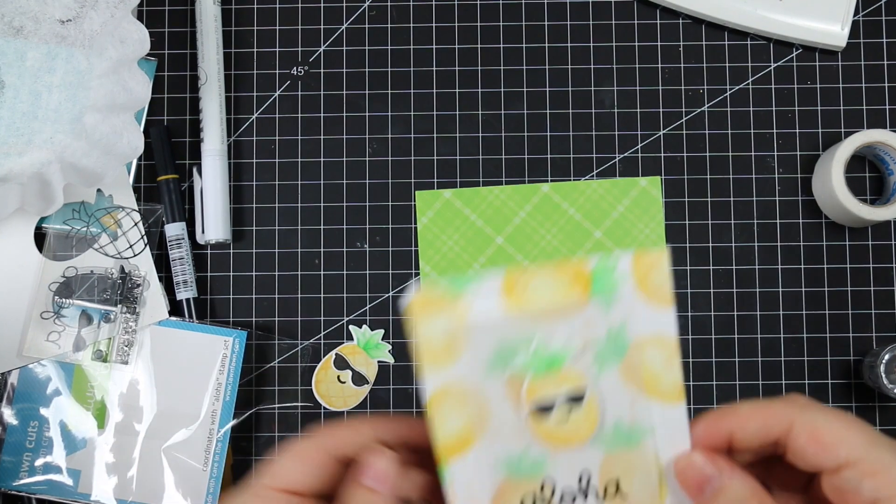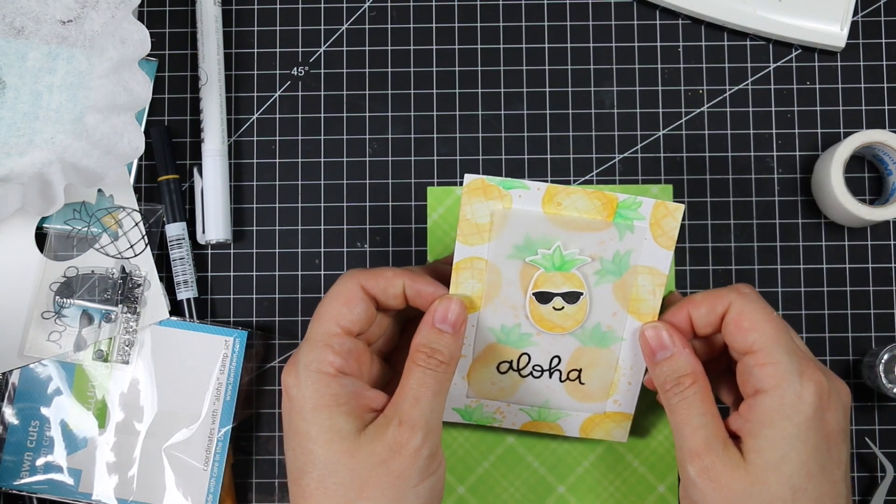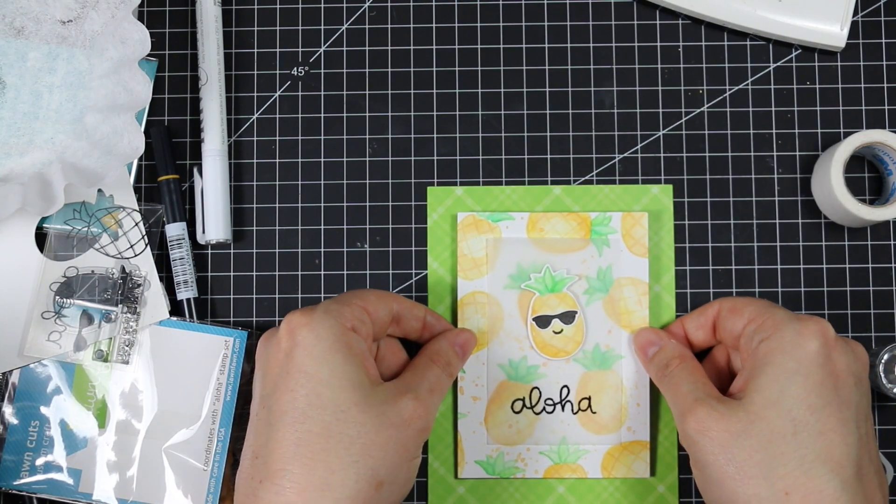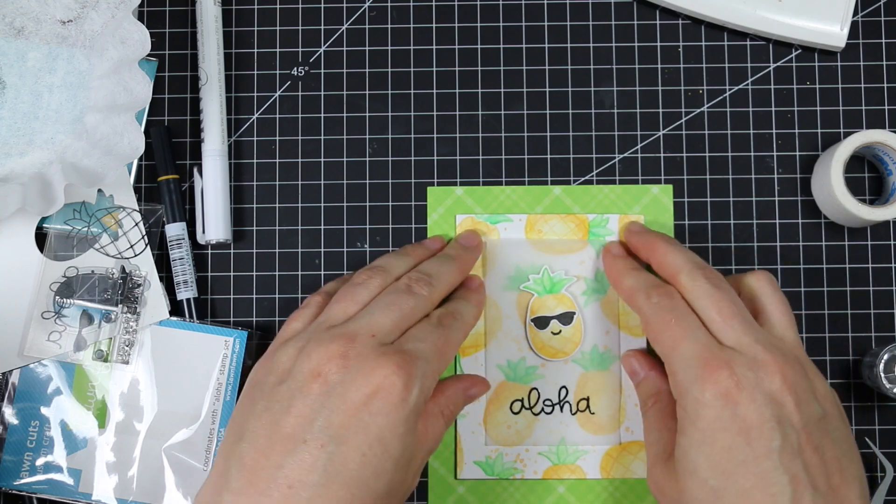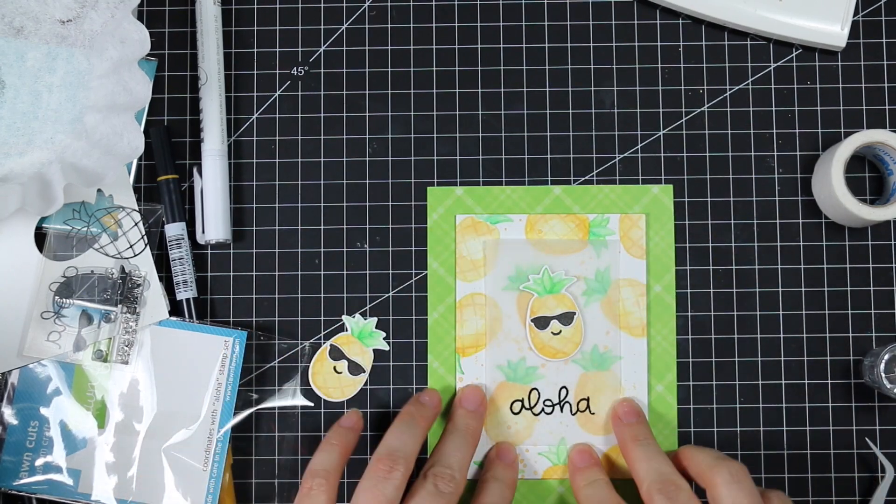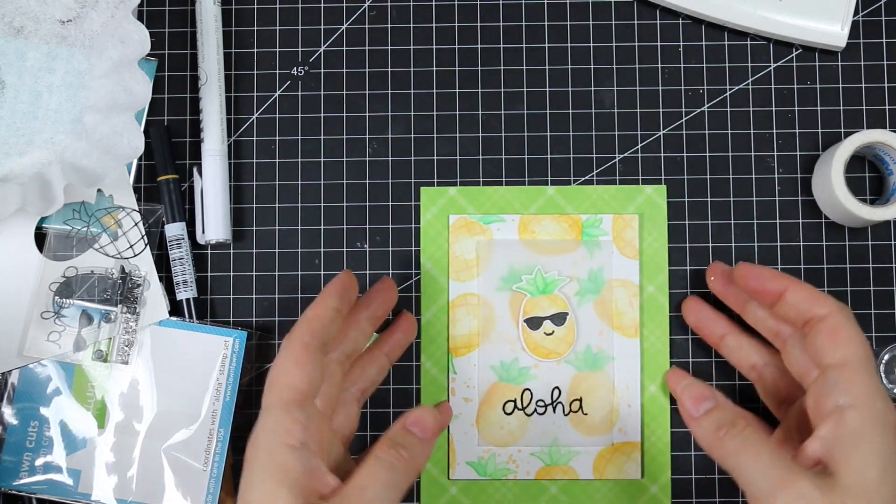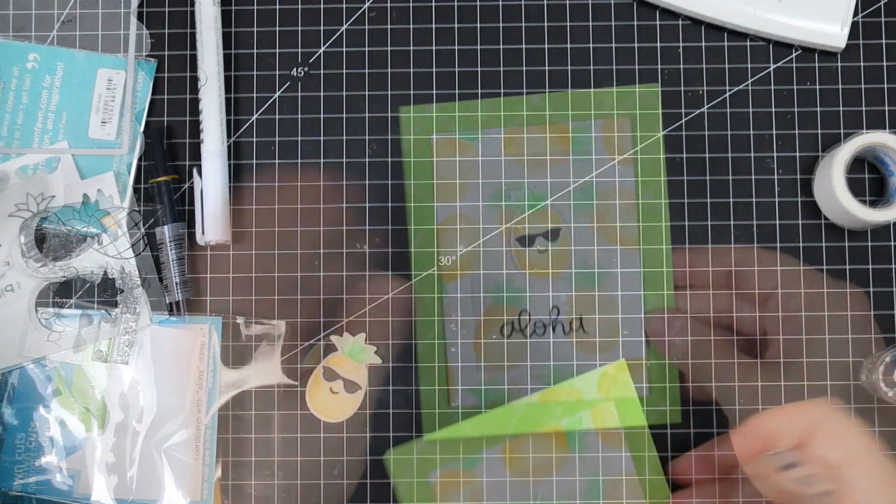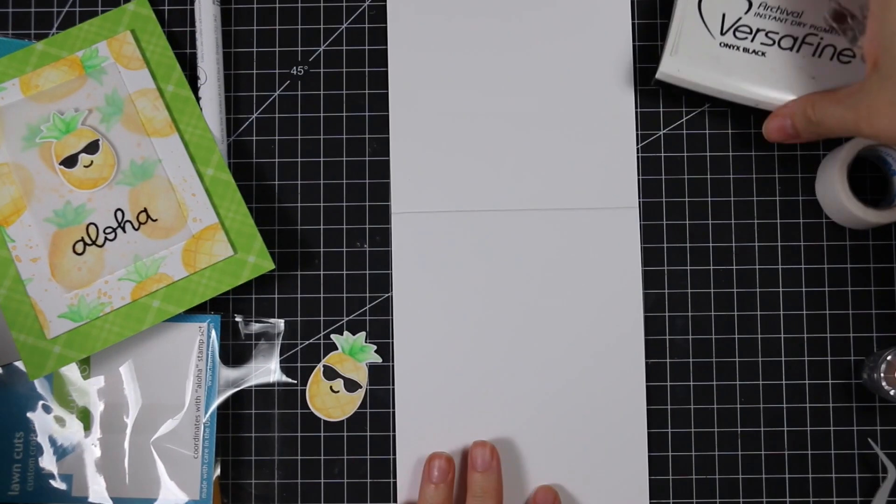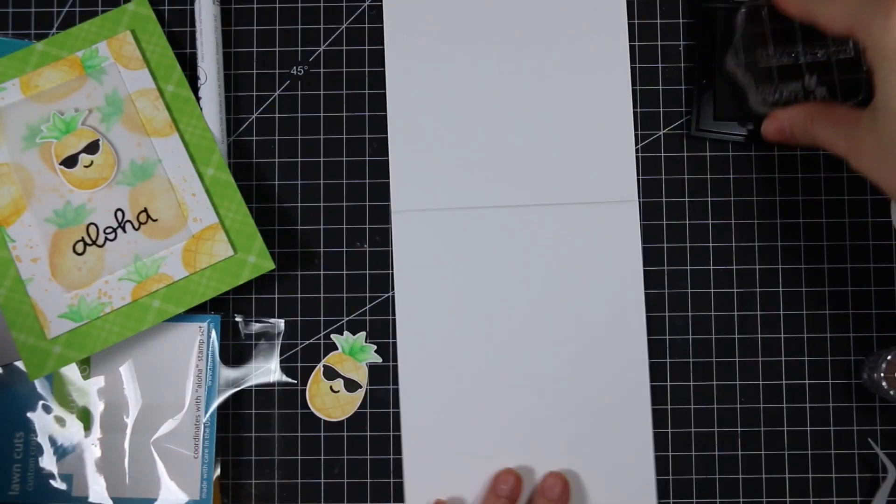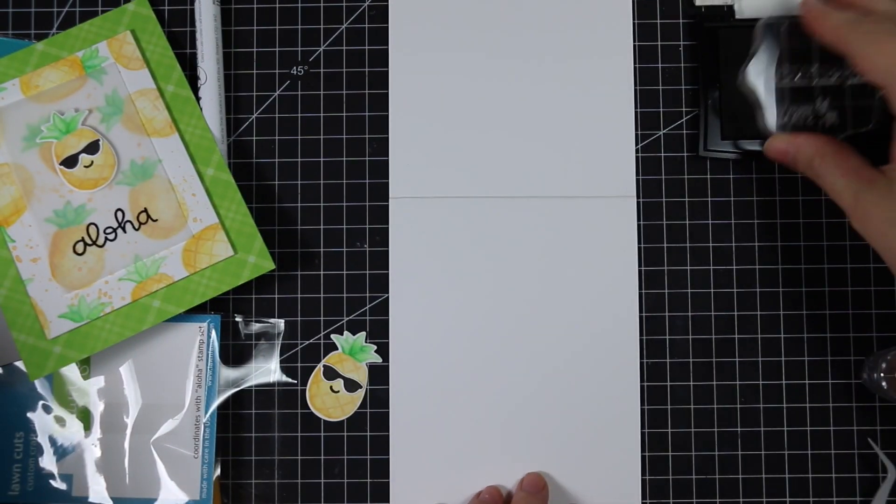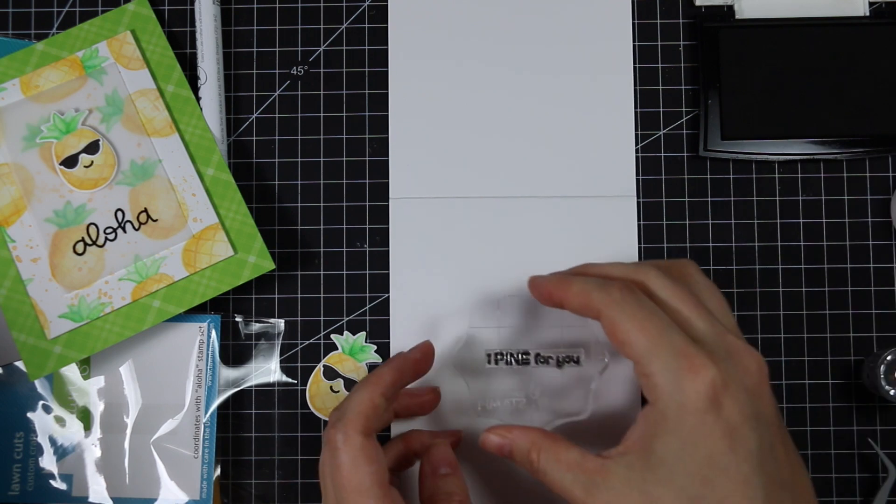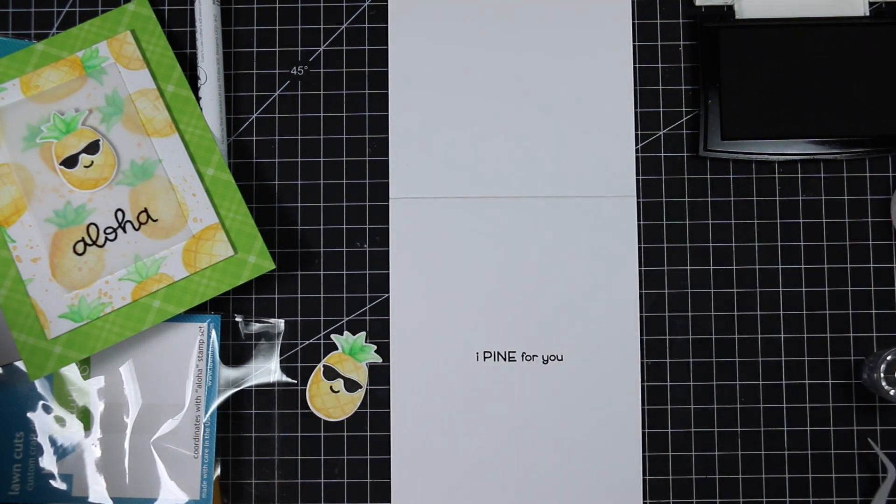I pop some foam tape onto the back of that watercolor panel and I'm going to adhere it to this background here. I used the largest Simon Says die on that pattern paper so it's A2 size, four and a quarter by five and a half, as is my card. It was four and a quarter by 11 inches and I scored it at five and a half so it'll be a top folding A2 size card.